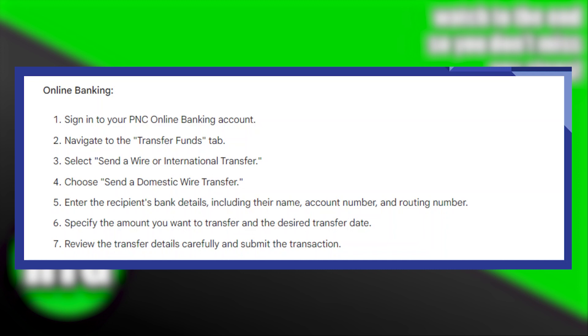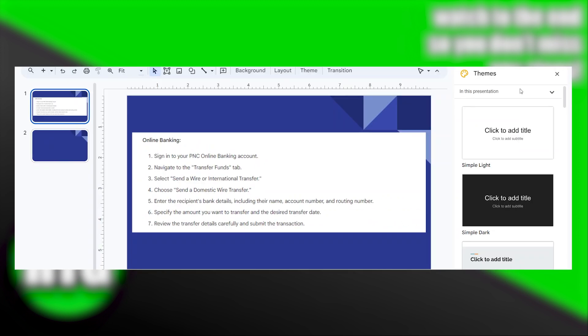Some transactions may require additional verification steps such as entering a secure code sent to your registered mobile number. Once verified, complete the transaction.